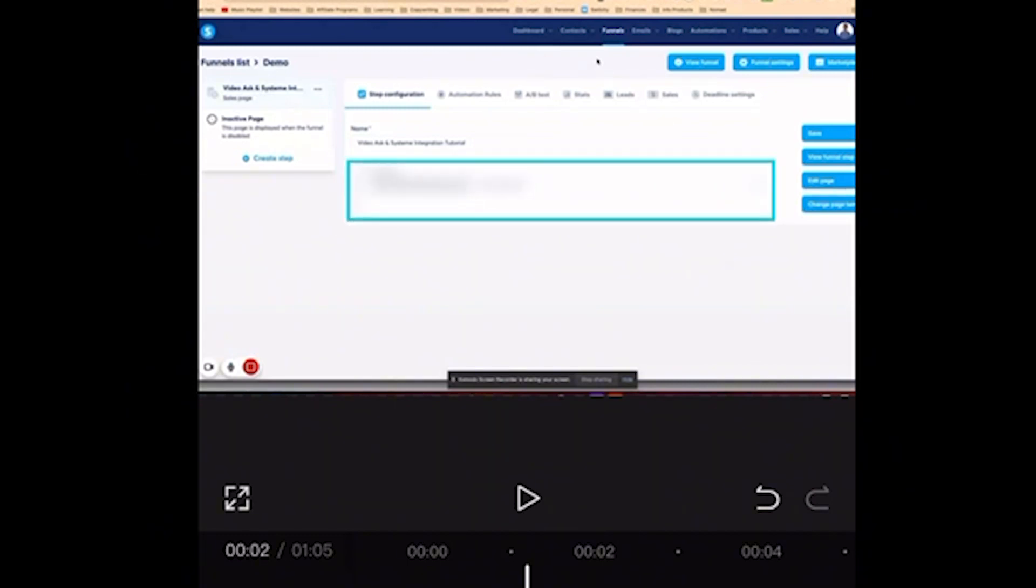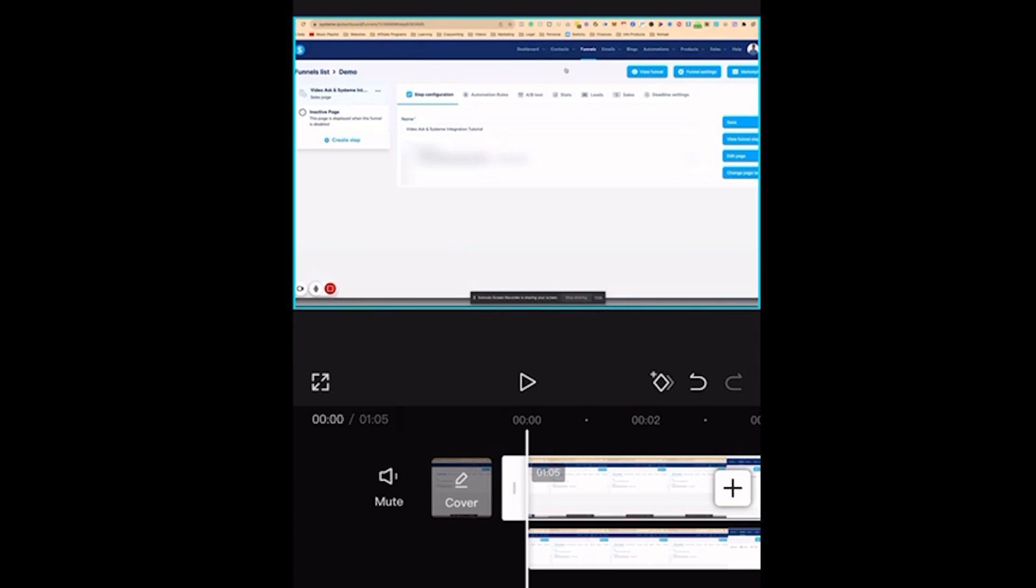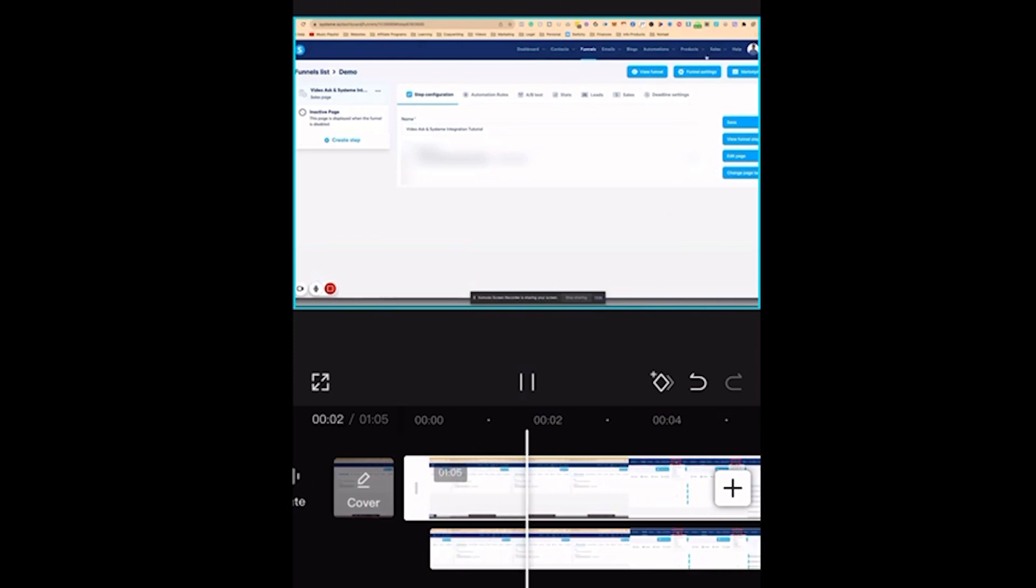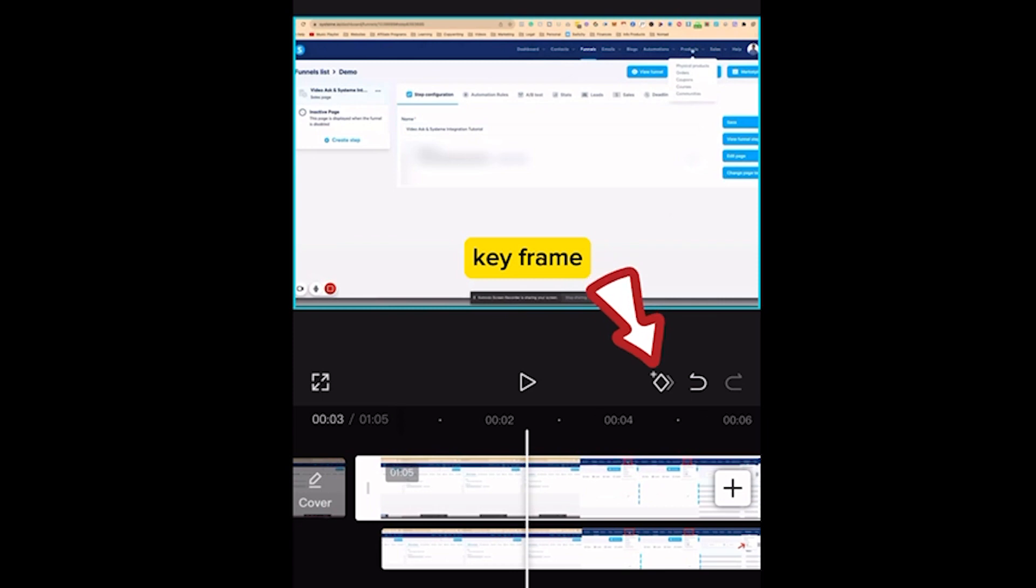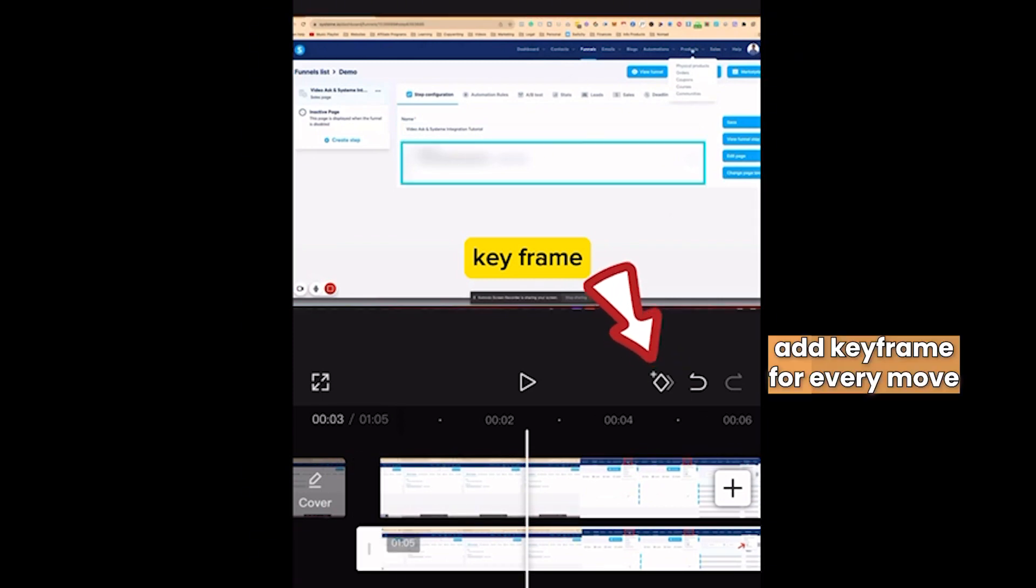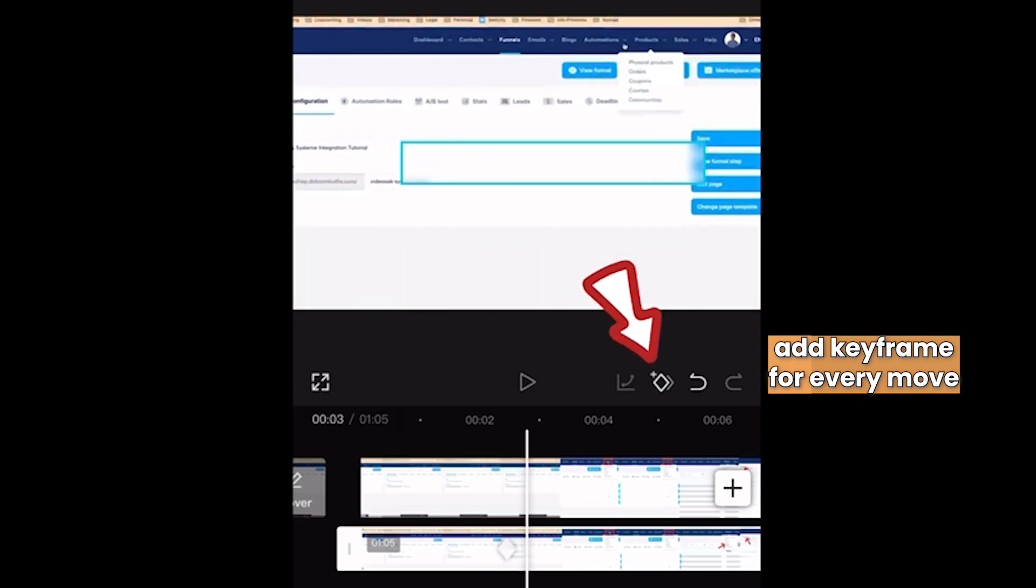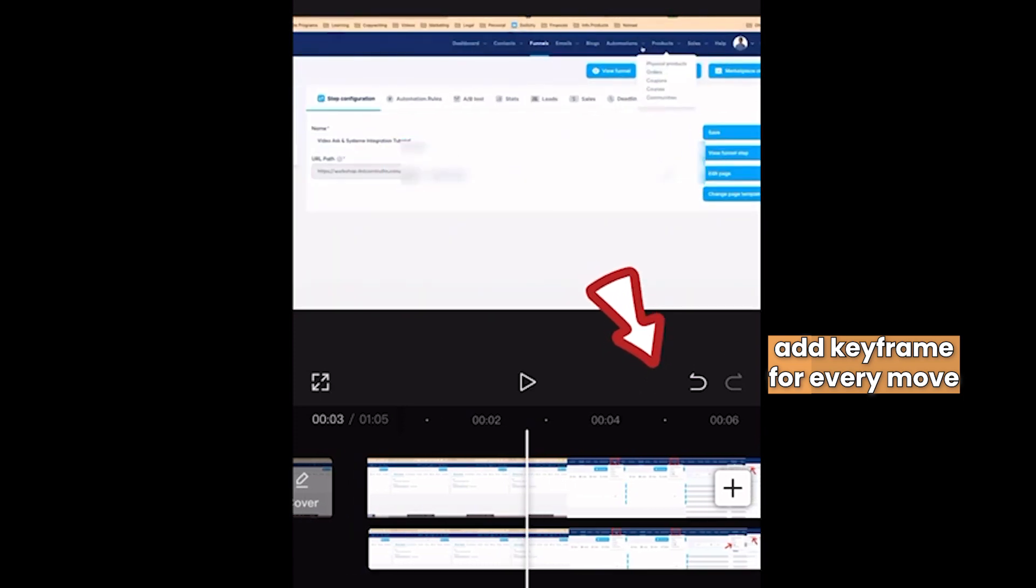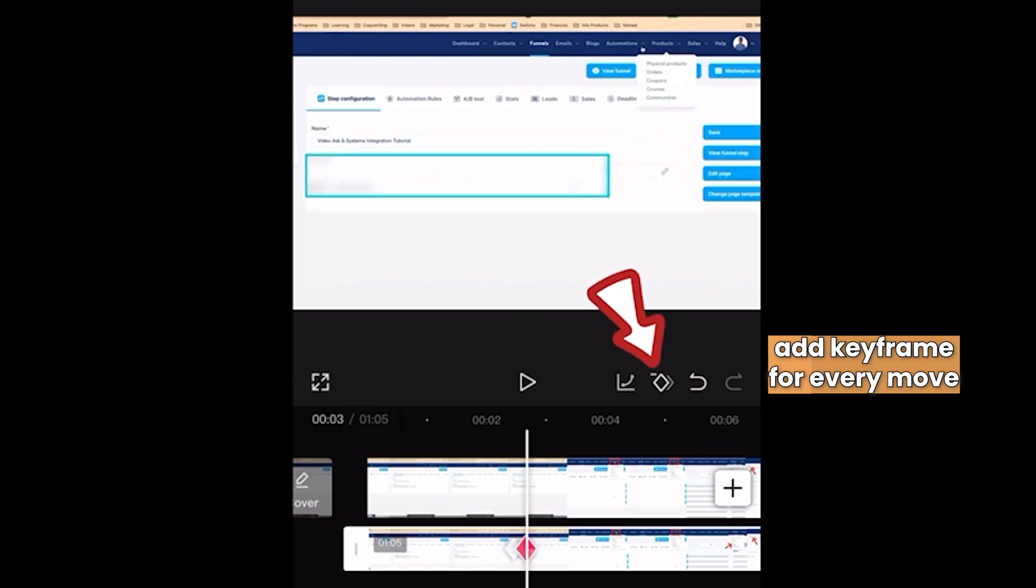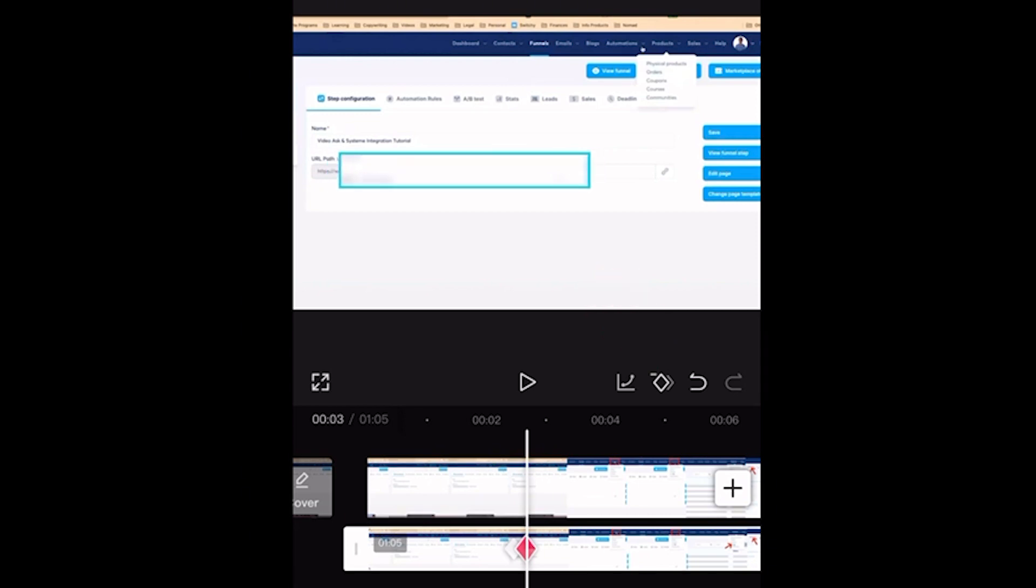If the blur part that you want to hide is moving, then we have to use the keyframe. For example, every move I'm going to add a keyframe. So for example this one, I added a keyframe and the next move I'm going to add another keyframe like this. And then I'm going to move it and add a keyframe. You just have to resize it the way you want it.